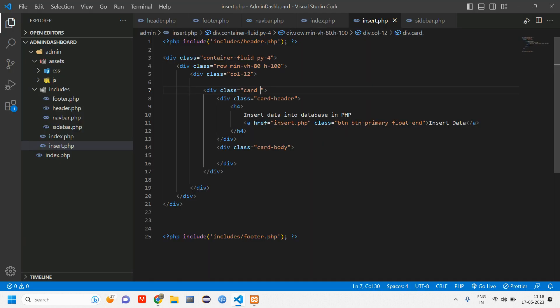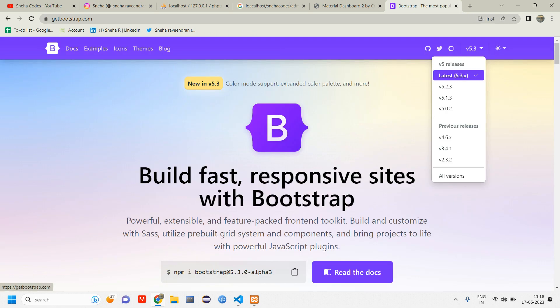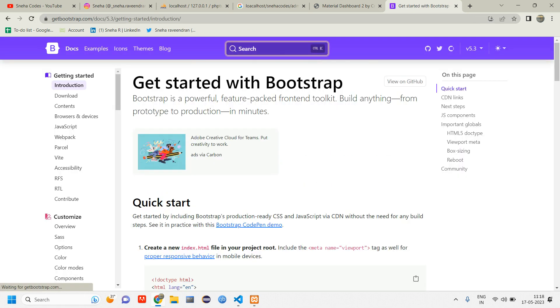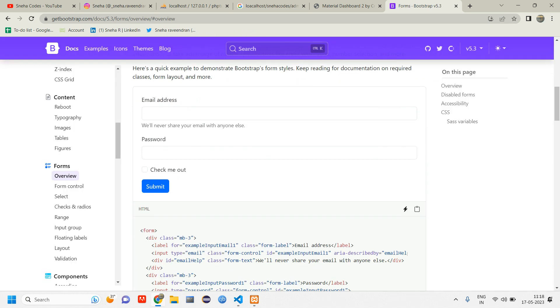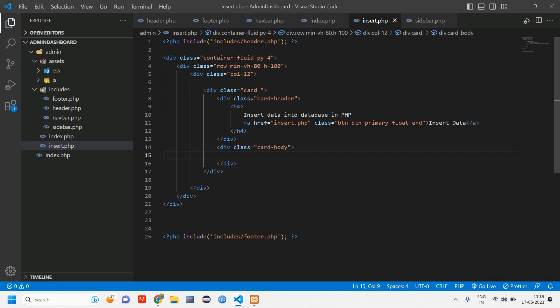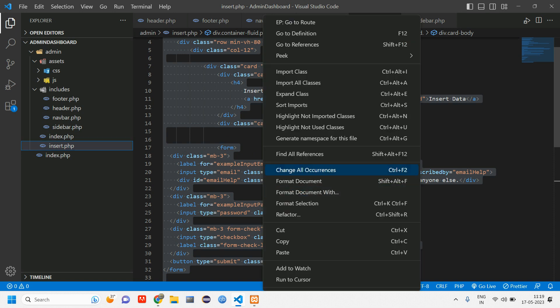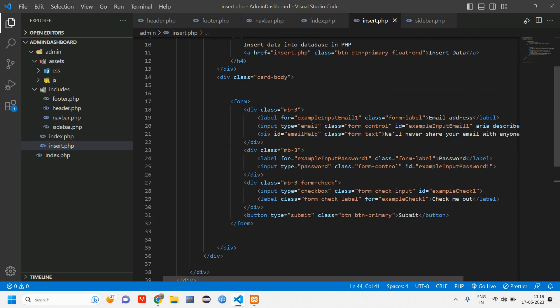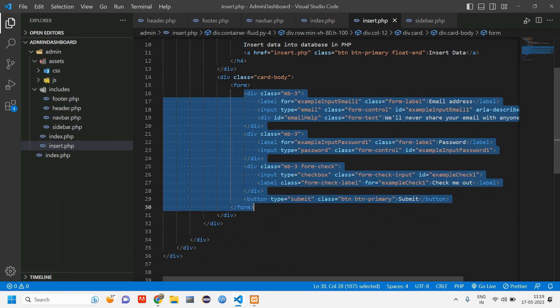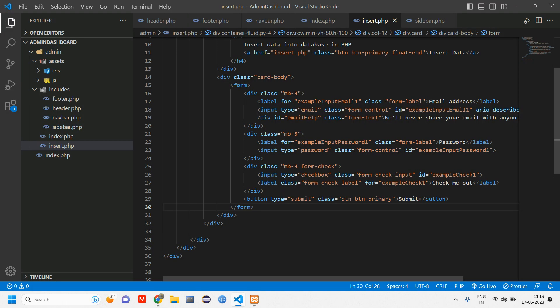Inside card body we need a form. Let's go to getbootstrap.com, using version 5 — latest is 5.3. Click on docs and search for forms. Copy the sample form design and paste it inside card body. Format the document so it aligns properly. Reload and we have got the form.